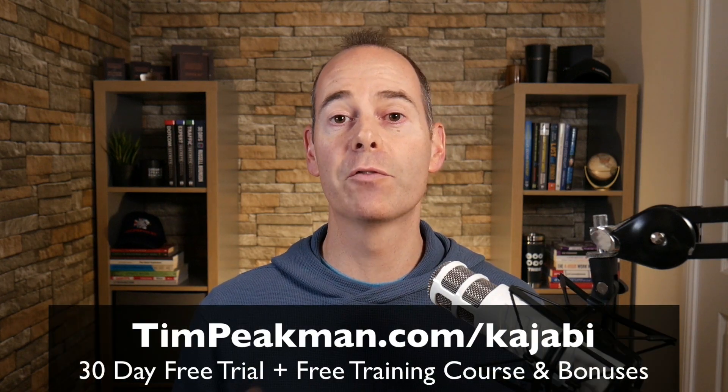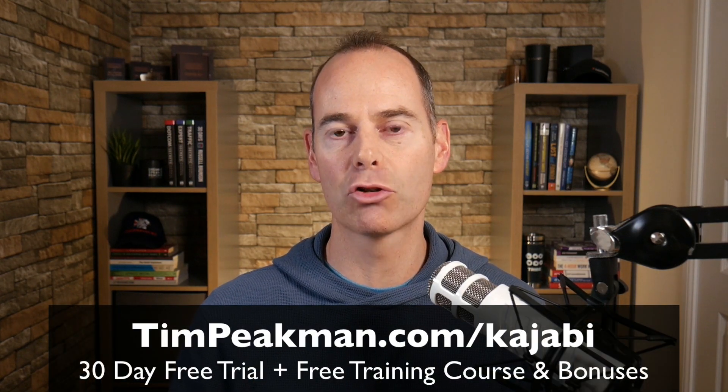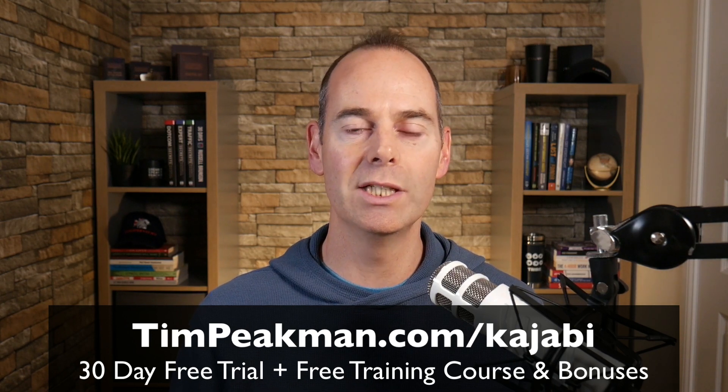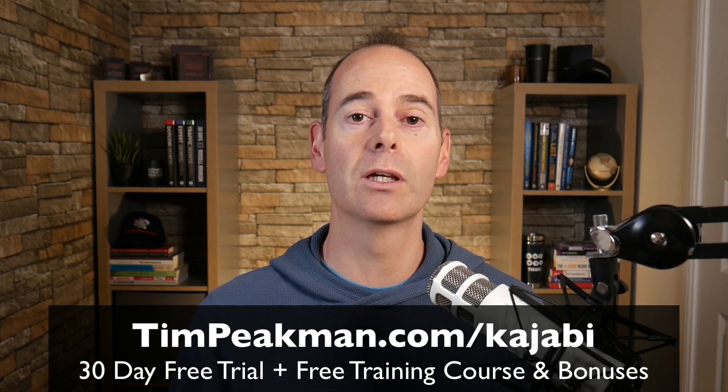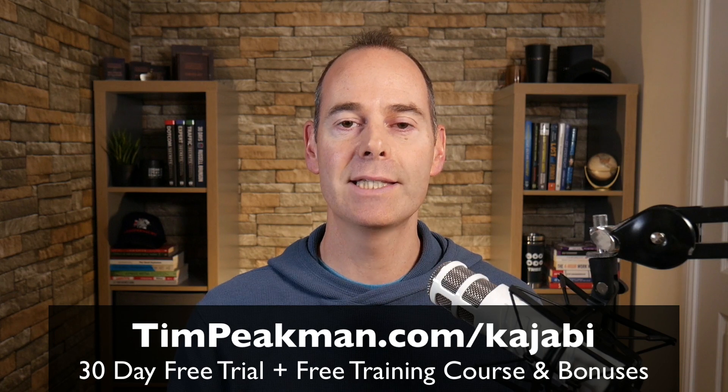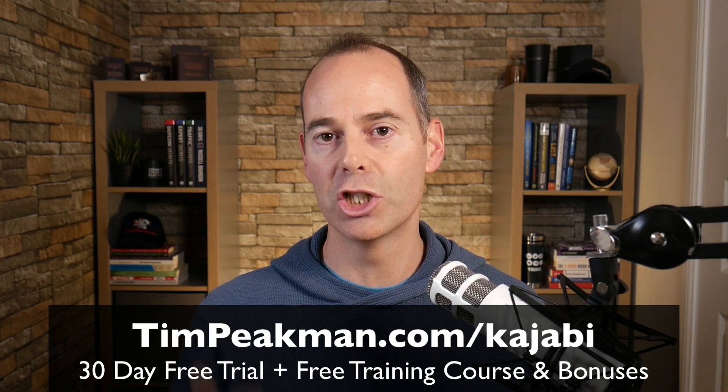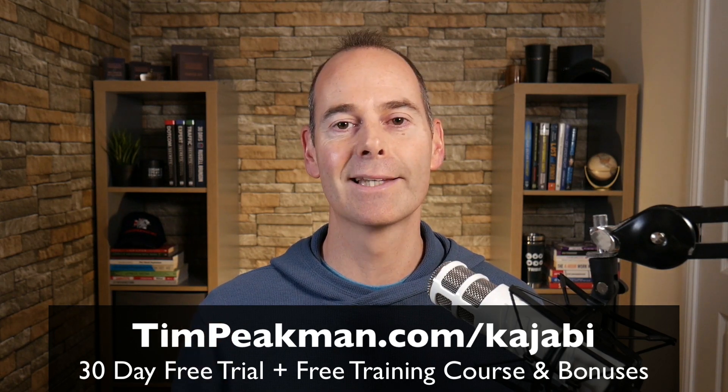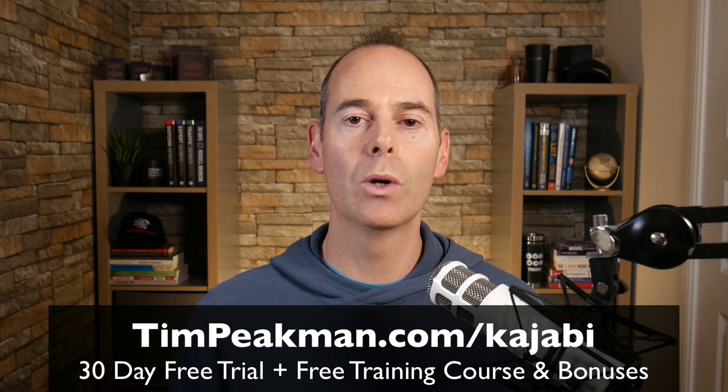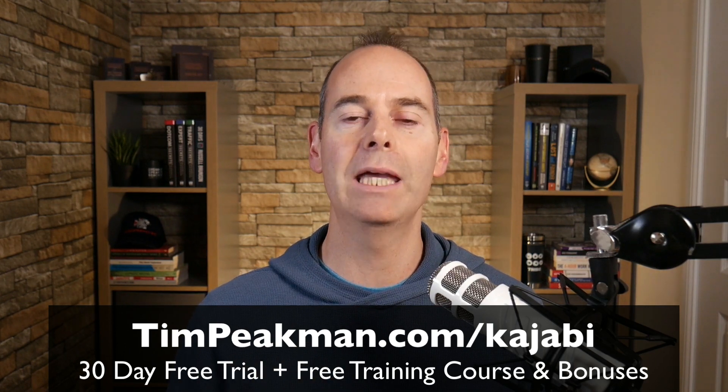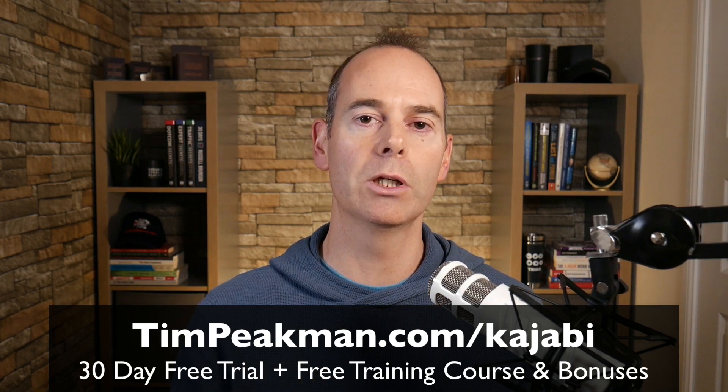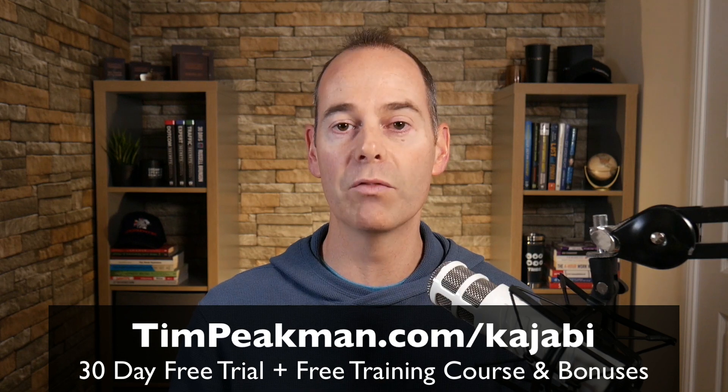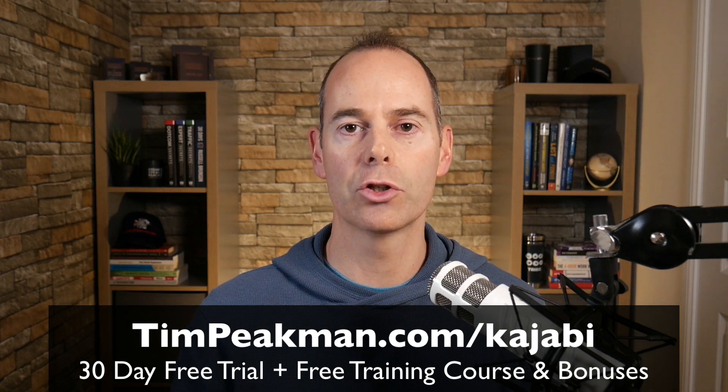And as always I can get you a free extended 30-day trial that's over double the 14 days available to the public by using my Kajabi link. Head to timpeekman.com forward slash Kajabi and yes this is an affiliate link but all it means is if you continue to be a paying member of Kajabi part of your payment comes back to me and in support of this channel at no extra cost to you.